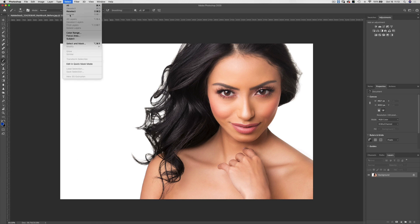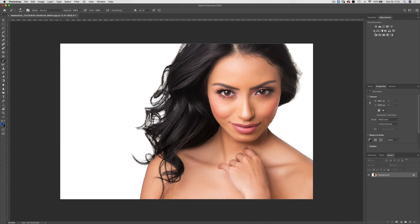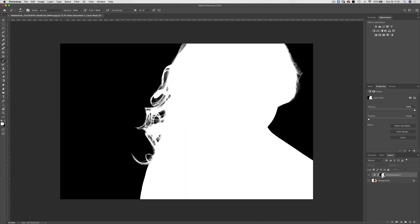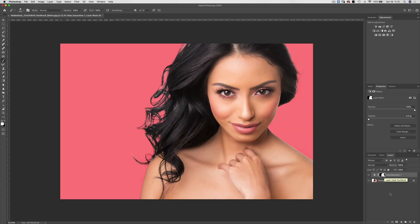I'm going to choose the exact same command — Select Subject — and it's going to think a minute. Then I'm going to add the exact same Hue/Saturation adjustment layer. To activate my mask, I'll hold down Option or Alt and click on the layer mask icon.